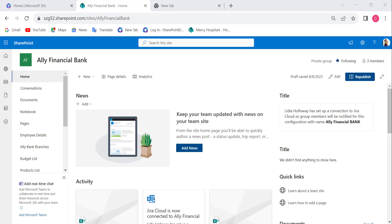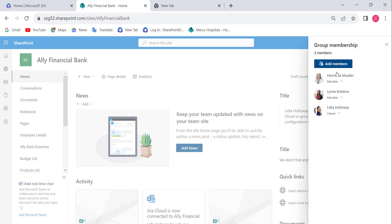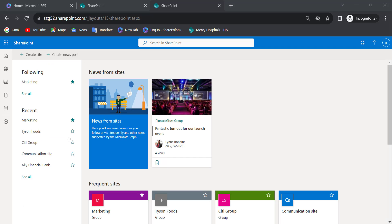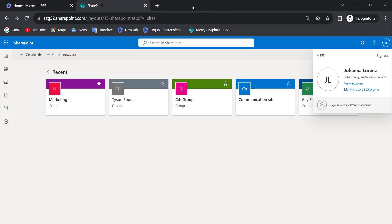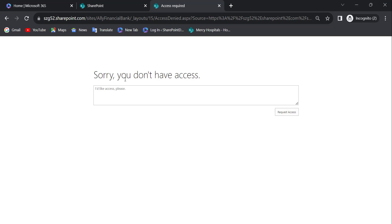Now let's see how to make an existing SharePoint team site public. This is my existing SharePoint site, which is a private group with three members. I have logged in with another user — Joanna Lorenz — and pasted the URL. We can see 'Sorry, you don't have access' because it is a private group.